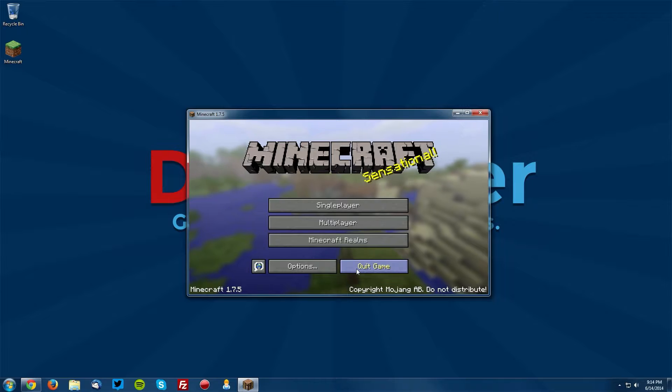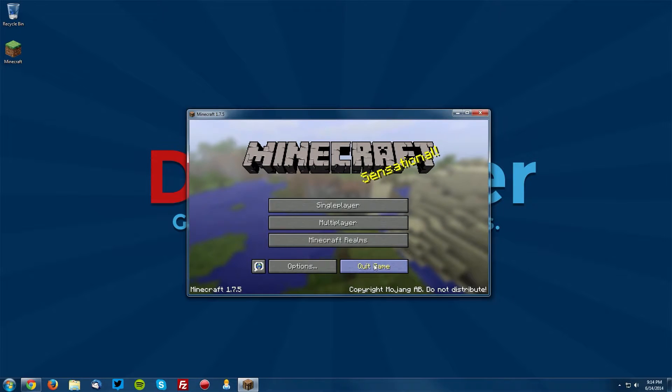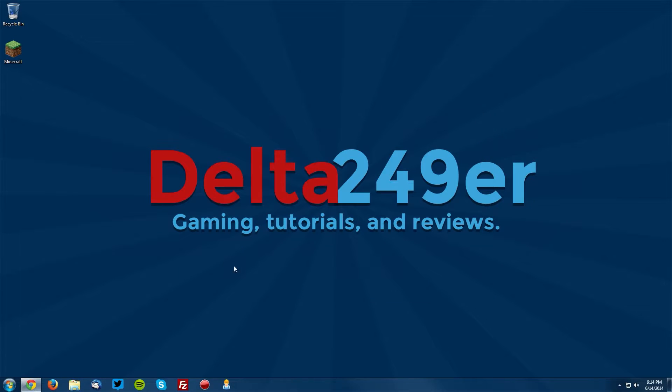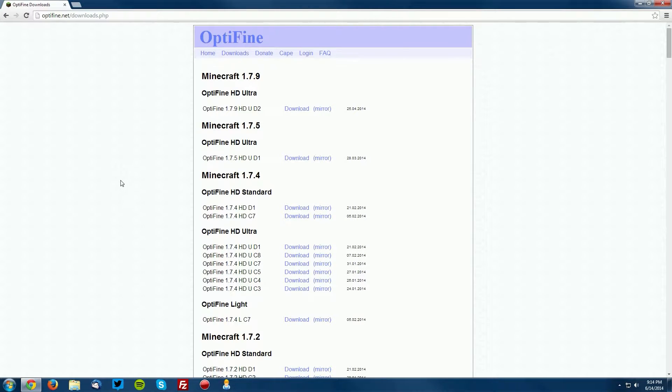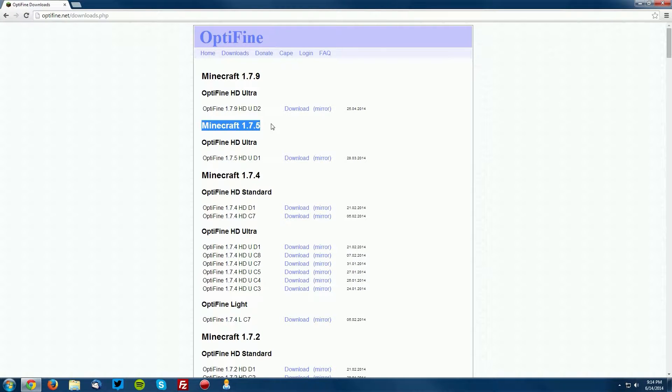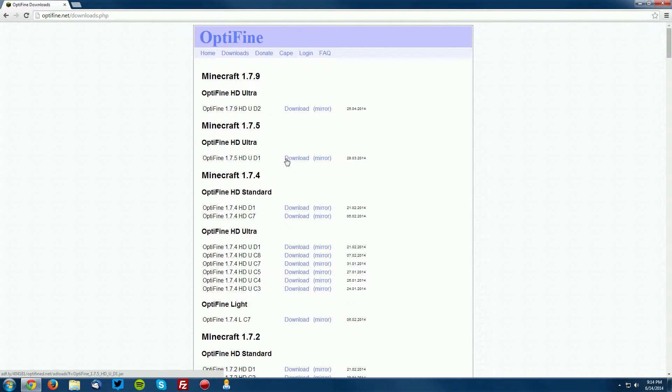Once it gets to the menu, click Quit Game and go into your web browser and go to optifine.net/downloads.php, which is linked in the description, and find the for Minecraft 1.7.5 section and download the OptiFine 1.7.5 version.